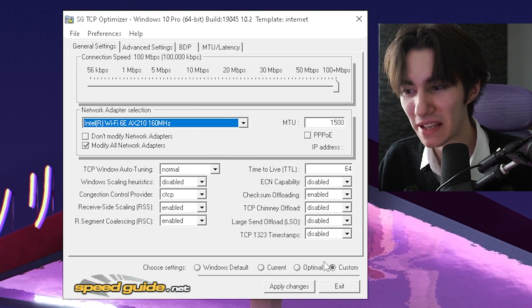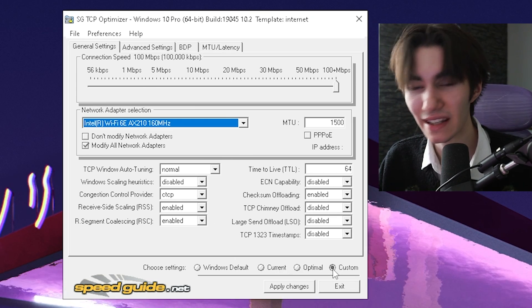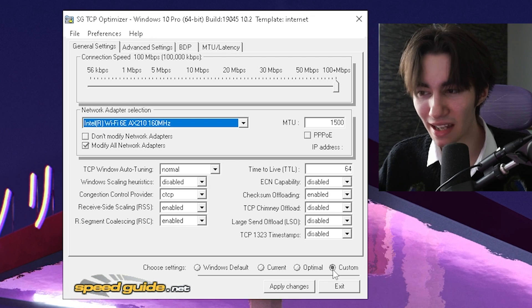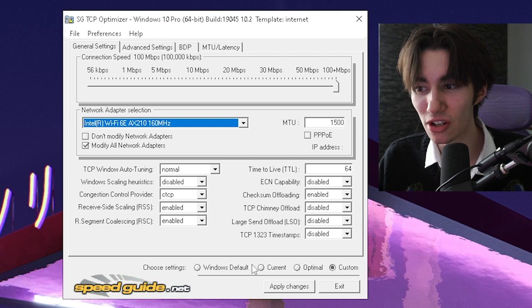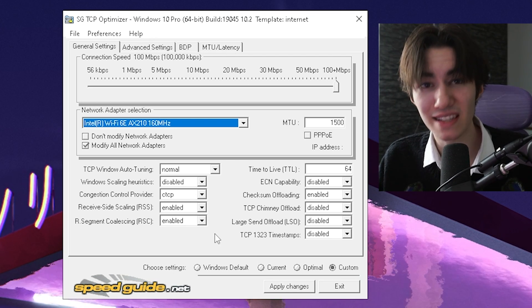And what you got to do in the first place is actually click under custom. Other than that, you can't actually change any of these settings.